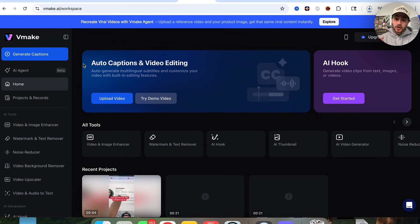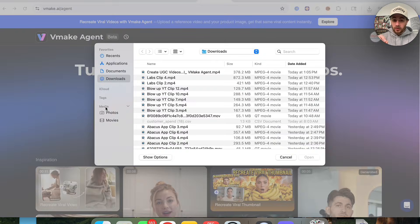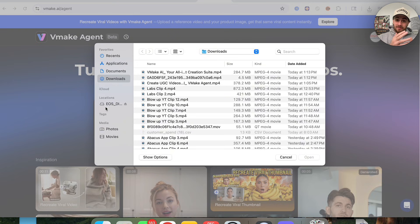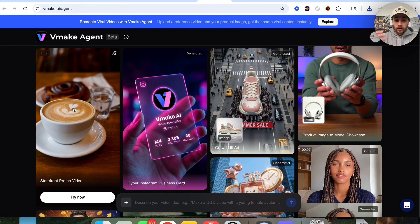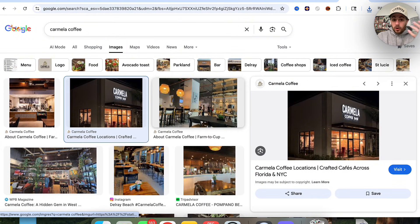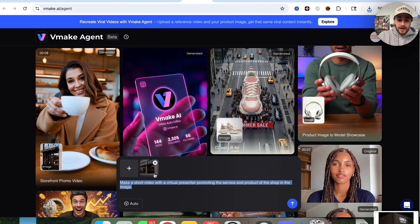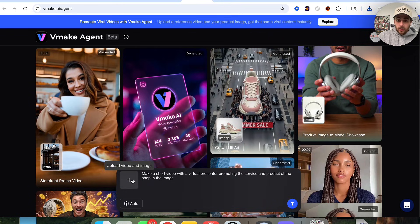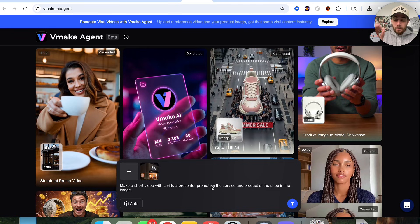Use case number one is using this to go through and create viral content for your brand. If we come over here into AI Agent, what you can actually do is click on this and upload both a viral video and a product that you want to put in that viral video, and this will recreate anything you want. You can also scroll through all of this different inspiration here. Let's say that you like this storefront promo video — you can click try now and this will populate the exact prompt. We can just come over here and change what the storefront is going to look like. I get my coffee every morning at Carmela Coffee, so I'm going to grab a screenshot of this and use that same exact prompt but put in my new screenshot.